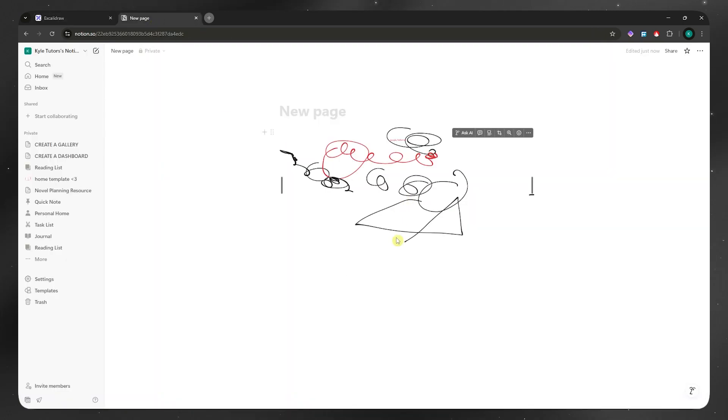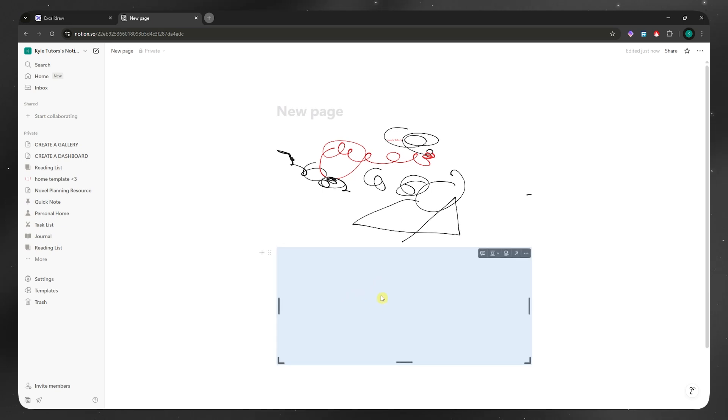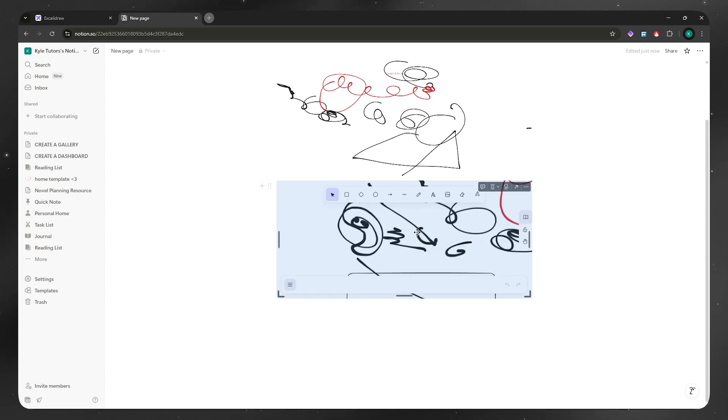And then go back into your Notion, Obsidian or whatever platform it is. And then paste the link. And then you should have something like this. Embed Excalidraw. So you want to click on that. And then it will now embed the Excalidraw project itself right here.